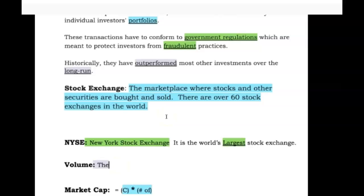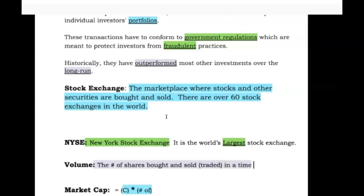Talking about stocks — volume is the number of shares bought and sold, which is also called traded, in a time period. Volume means different things in different contexts — how loud something is, or three-dimensional space in geometry — but here it means: if Apple had 300 people buy shares and 200 people sell shares, that's 500 transactions. All those transactions add up to become the volume.